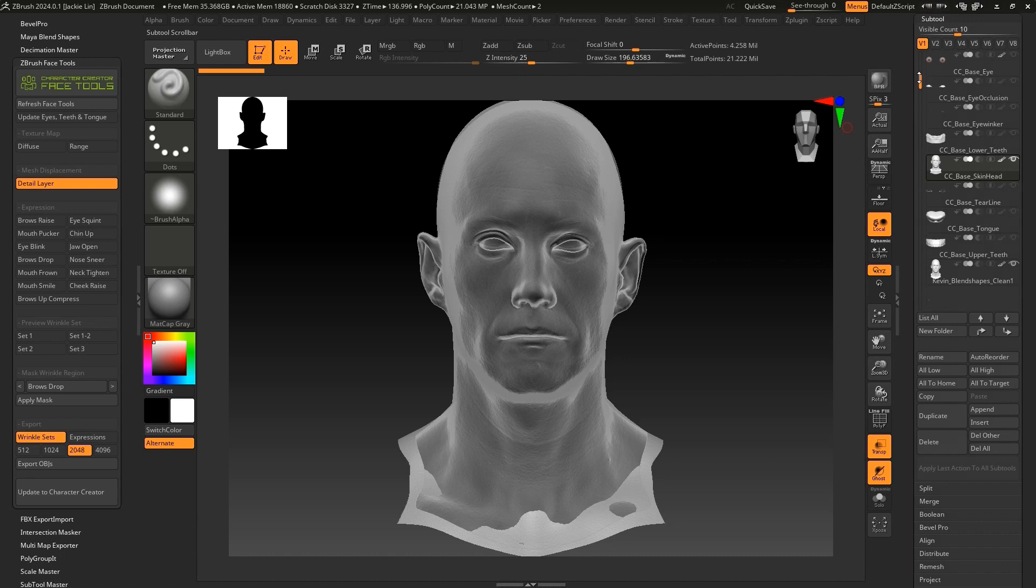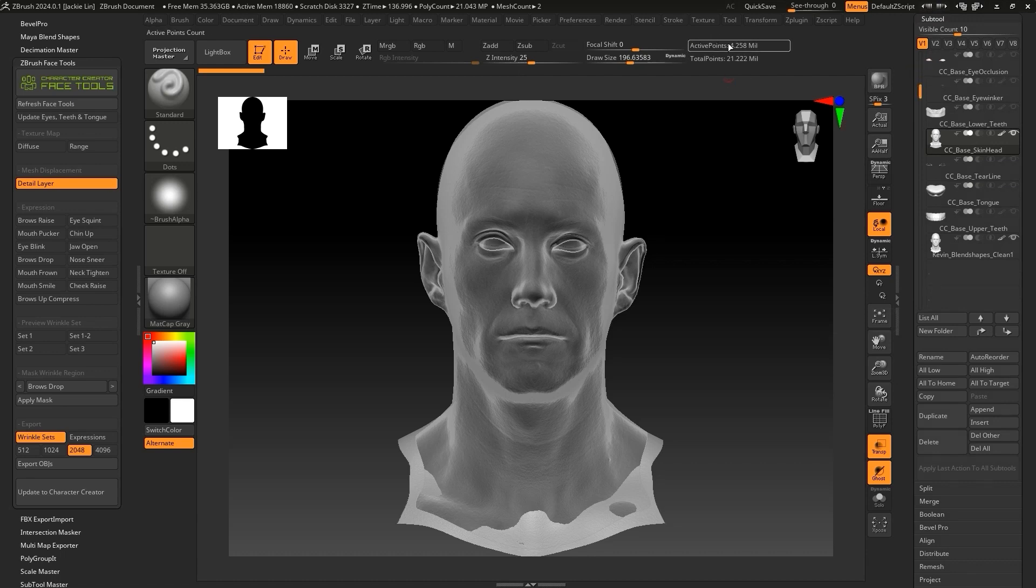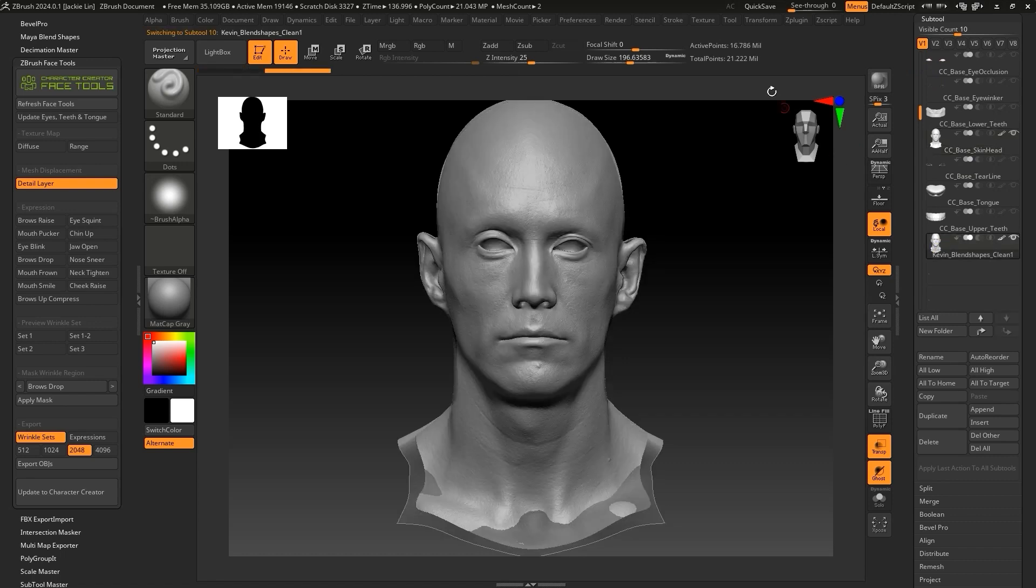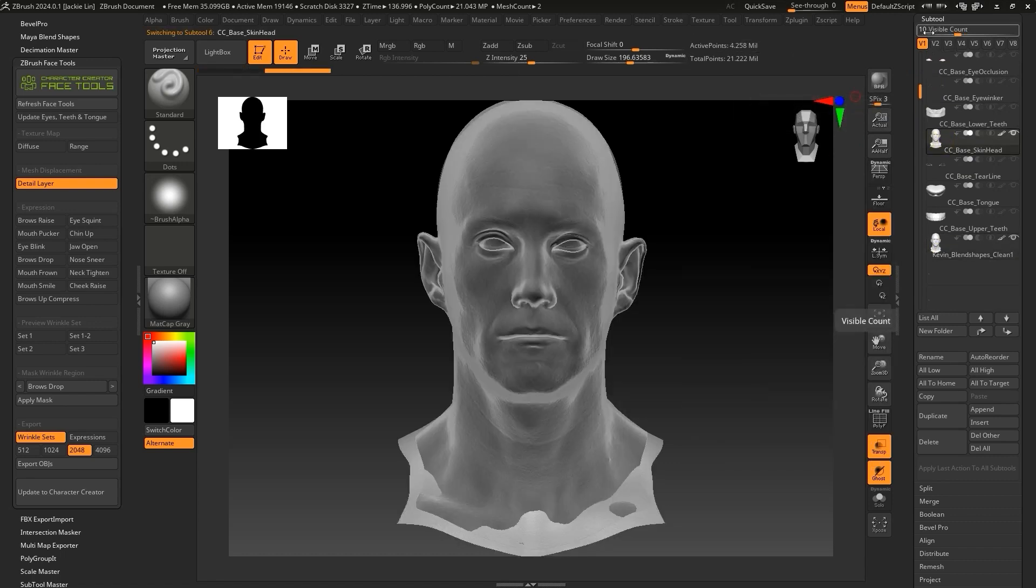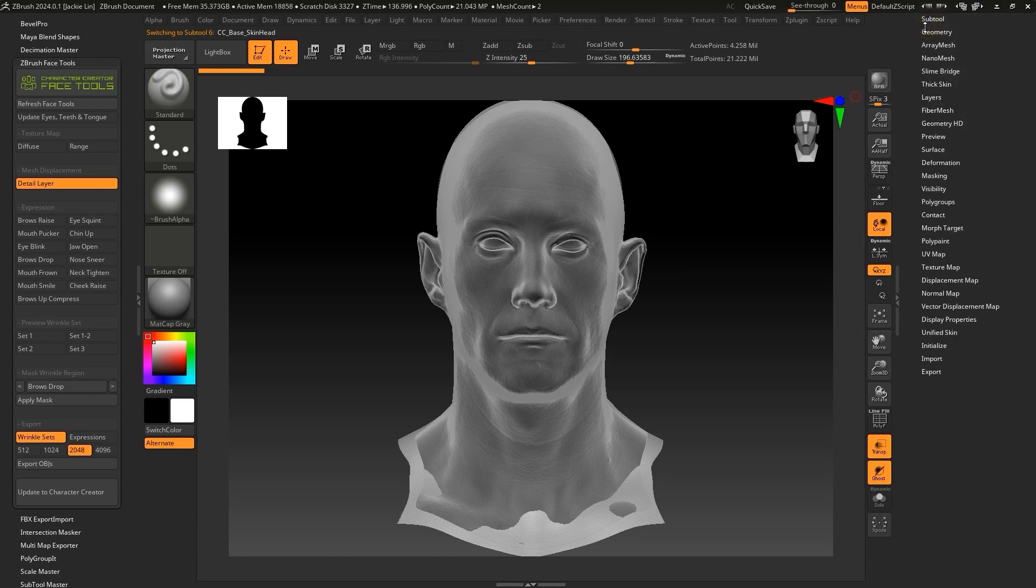This means that CC base skin head contains all of the Reallusion expression data by default, so we don't want to directly replace it. We can also see that the total face count of our two meshes is different, so we need to add an additional subdivision level to CC base skin head.